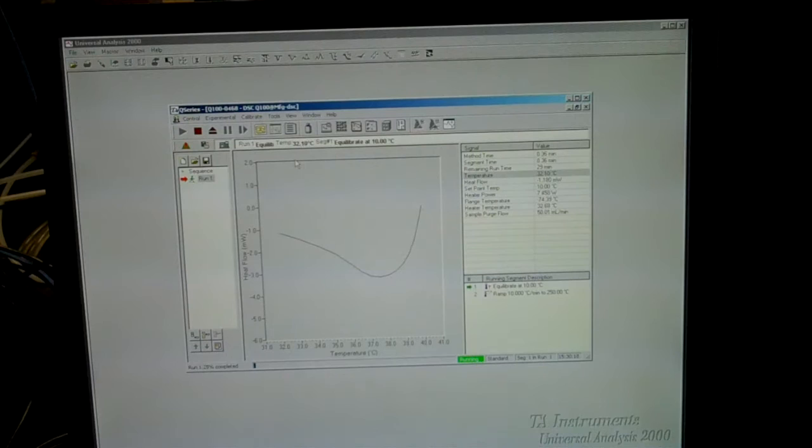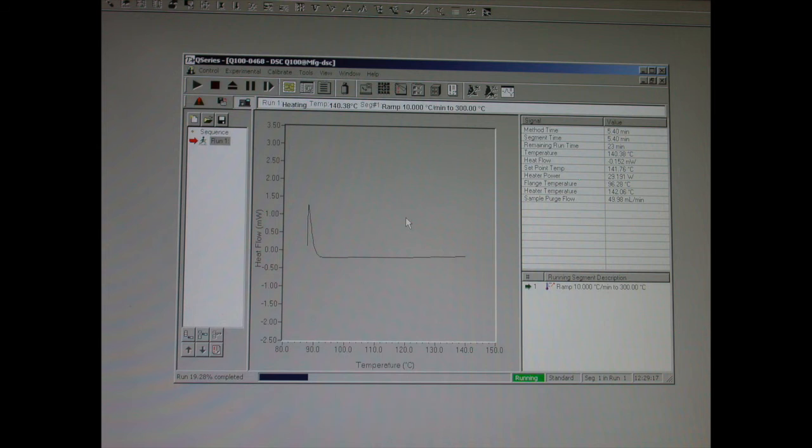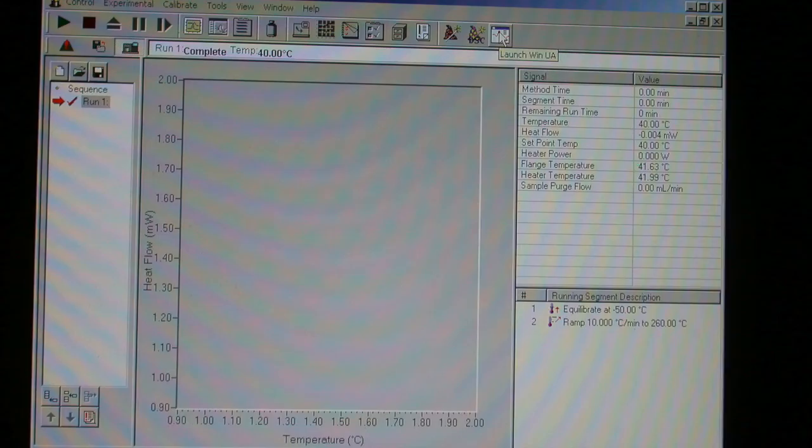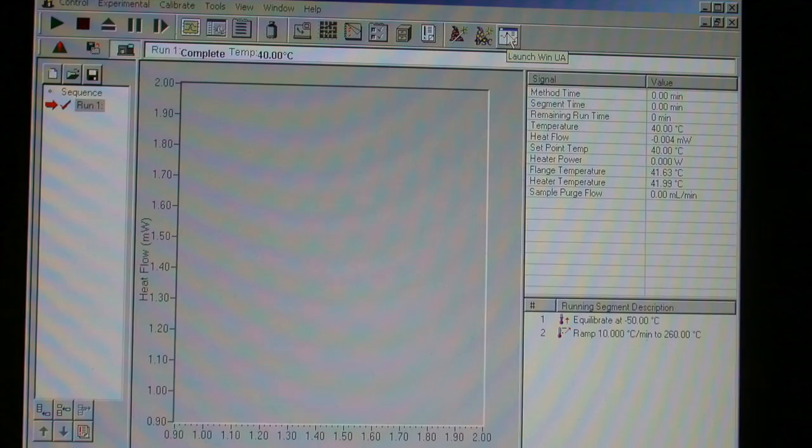Eventually, the temperature will ramp in a positive direction. You can check the current temperature and the time remaining for the run in the table on the right. At the end of the run, choose the icon in the upper right of the screen to launch WIN-UA, which stands for Universal Analyzer.